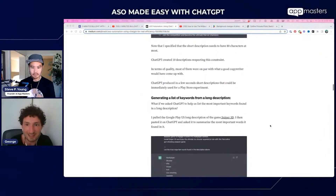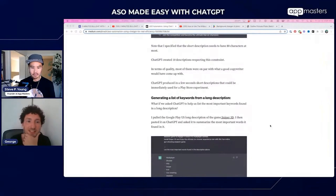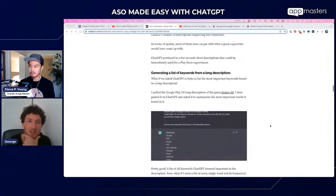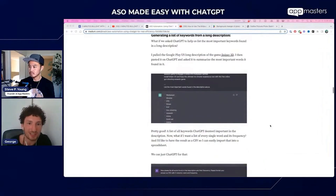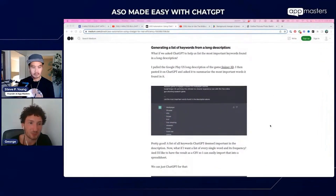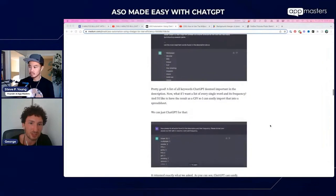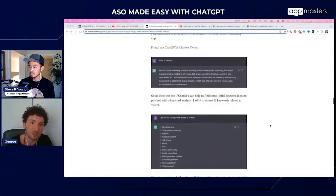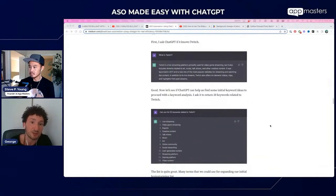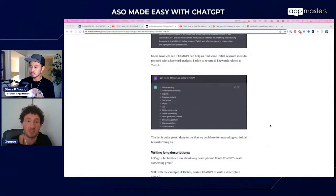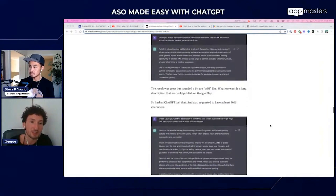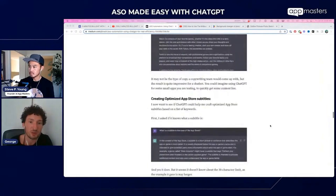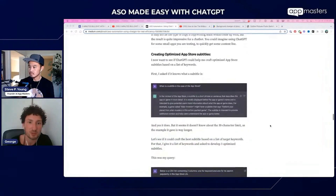You can also generate a list of keywords from a long description. You pull the long description and then ask ChatGPT to give you the keywords from it, and it will provide the keywords. Of course, there's also keyword brainstorming, which is not ideal, but still, if you have some combination in mind, you can put it in and ChatGPT will work with that combination of keywords.